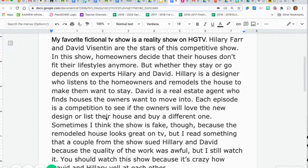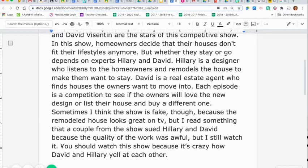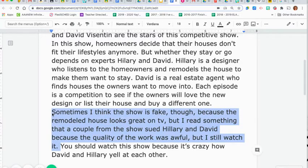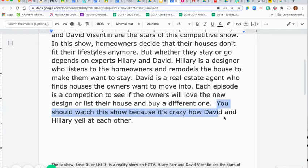'Sometimes I think the show is fake though, because I read something that a couple from the show sued Hilary and David because the quality of the work was awful, but I still watch it' — big red flashing lights are going off here. First of all, there's an 'I think' in there, which means it's opinion. And 'I read something that a couple' — that's all opinion; I don't have any facts and I can't even cite a source. I'm taking this all out. 'You should watch the show because it's crazy how David and Hilary yell at each other' — that is all my opinion, so I'm going to take this out too.